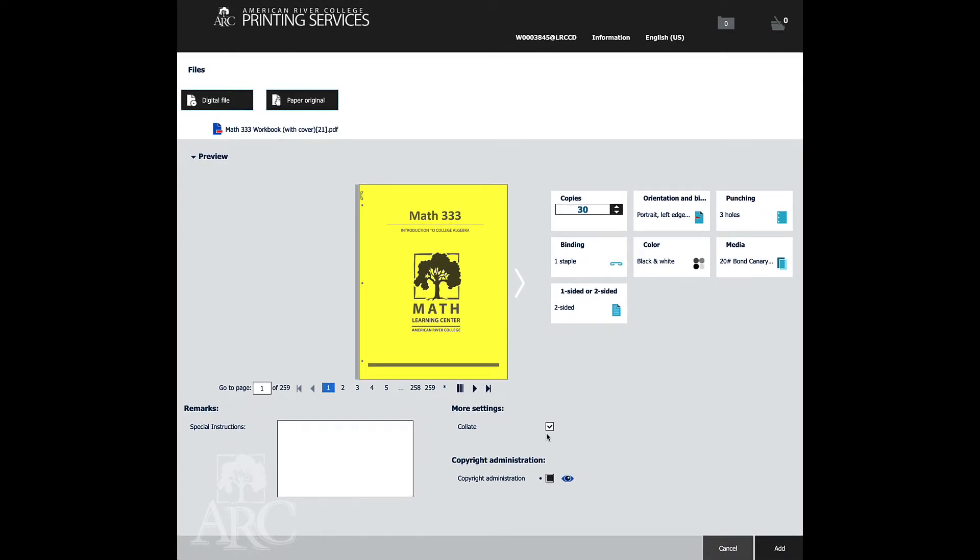Down here, collate is an option. If you don't have this selected, then each of these 259 pages would end up in stacks of 30. So we're going to make sure that this is collated.